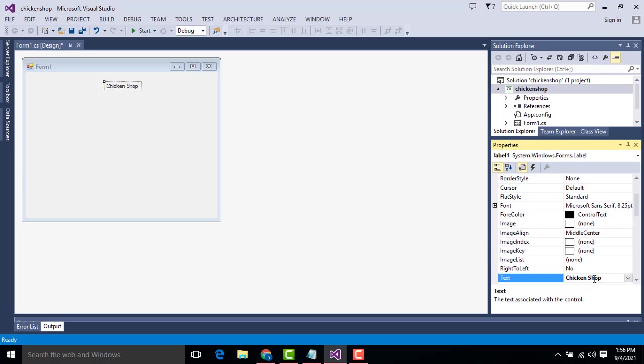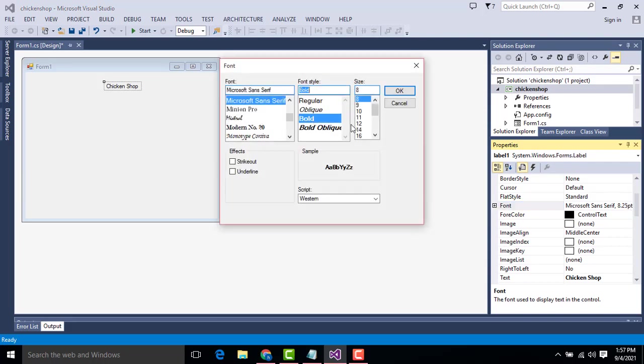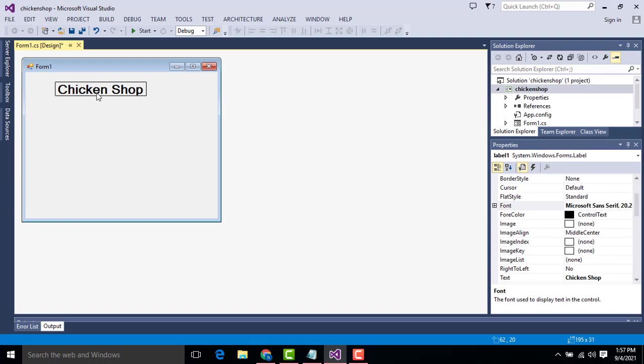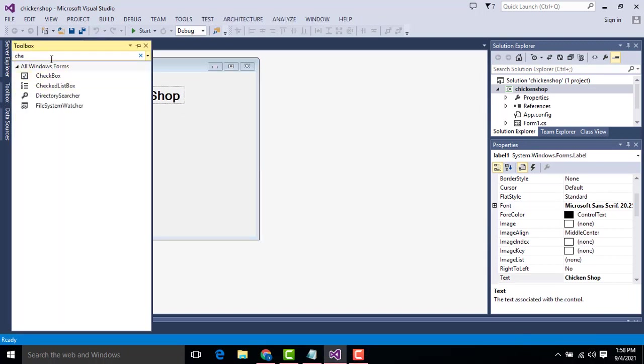So here first we have to select the text. Now I'm going to change the font size. 20.